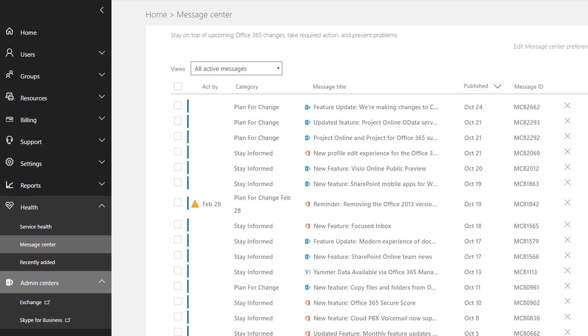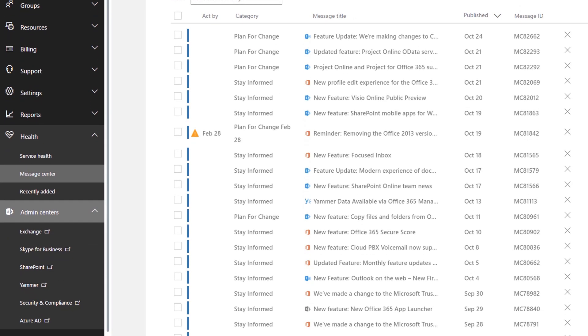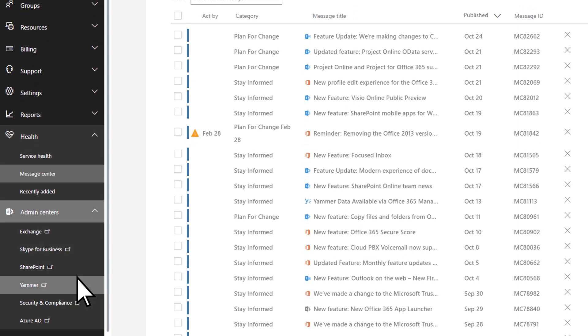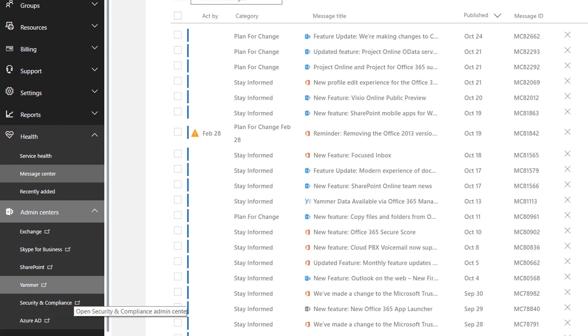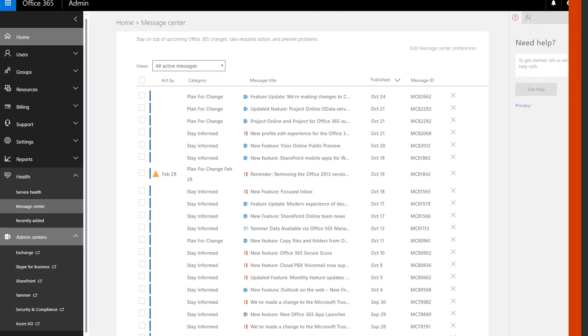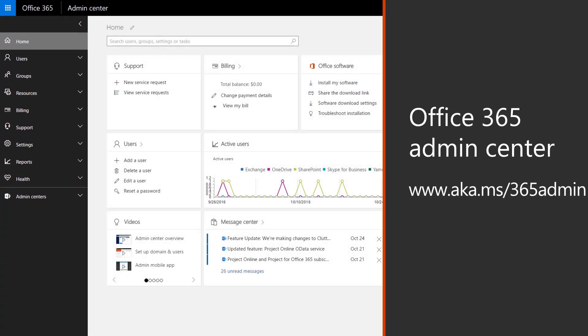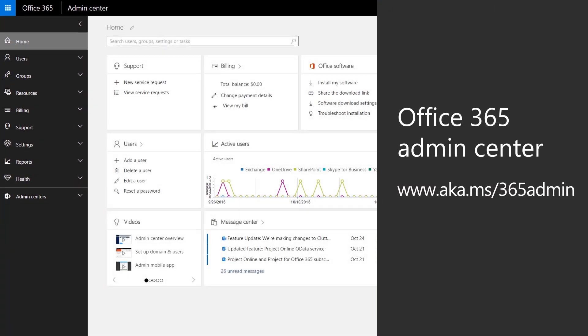And finally, under admin centers, you'll find the most advanced features for Exchange, Skype, SharePoint, and others in their respective admin centers. Learn what else you can do with the admin center and Office 365.